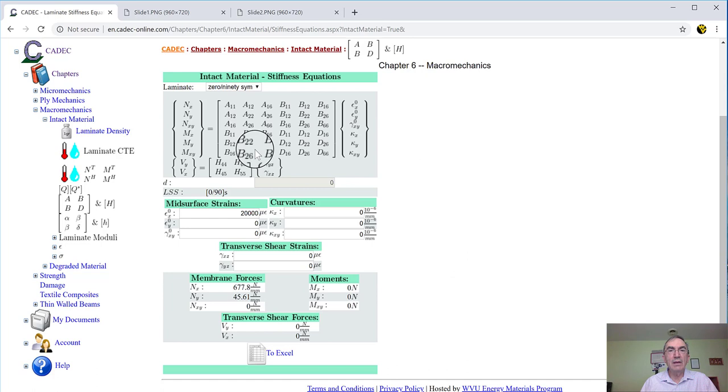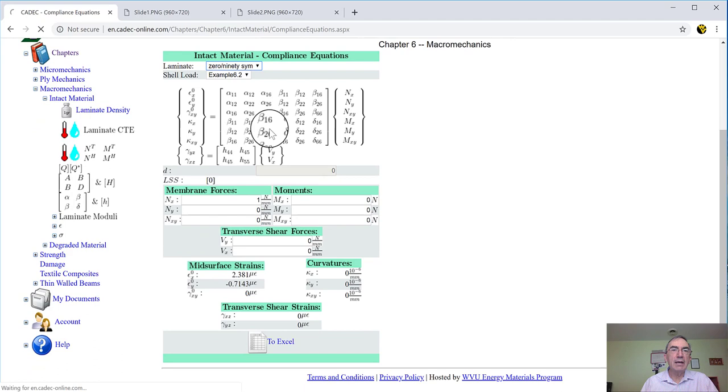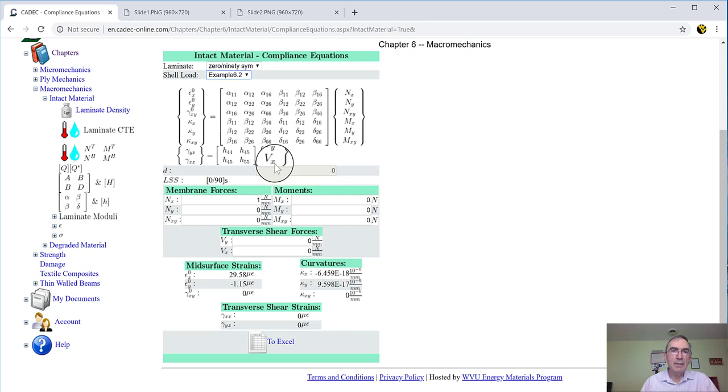In the same way, this is basically the stiffness of the laminate. I could calculate the compliance of the laminate by clicking on this alpha, beta, delta. And again, I select which one, 090. And of course, I need some loads, and we forgot to put loads, but don't worry about it, because this is like a graphing calculator. I can change things.